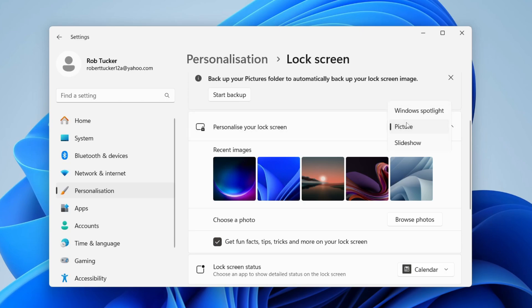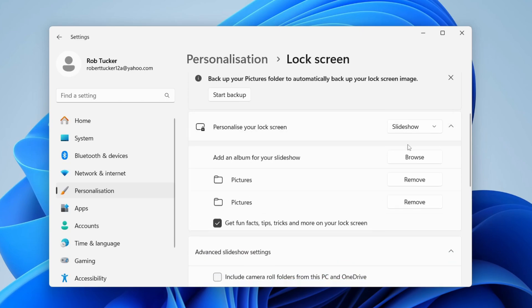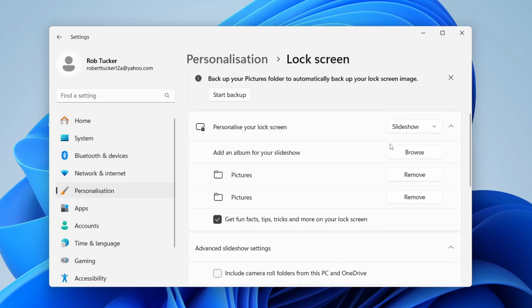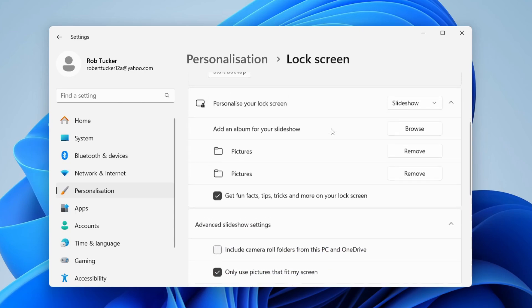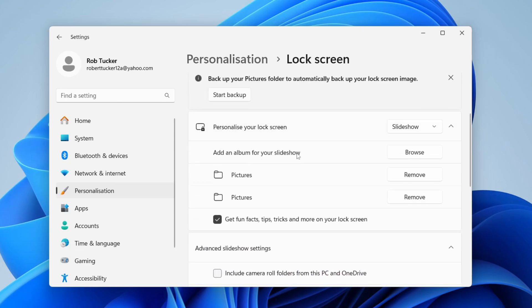Alternatively, you can also have a slideshow. To do that, you'll need to add an album for your slideshow, so you could use your photos folder or maybe another one.